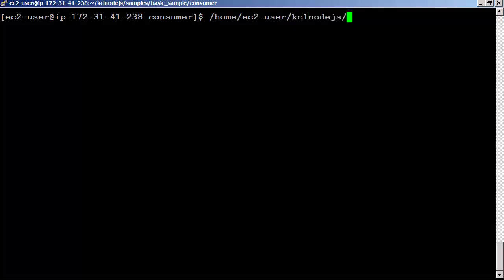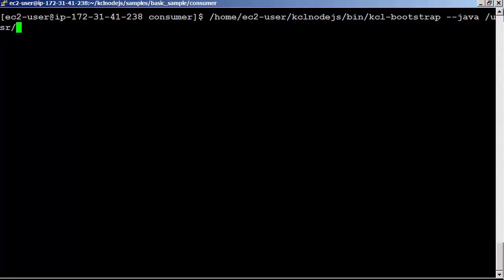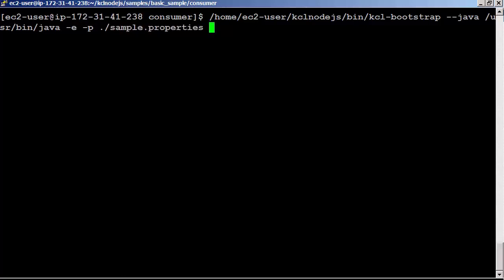To start the data processor, run the following command: /home/ec2-user/kcl-nodejs/bin/kcl-bootstrap --java /usr/bin/java -e -p ./sample.properties output to consumer.out, output and error to the same file. Run it on the background.